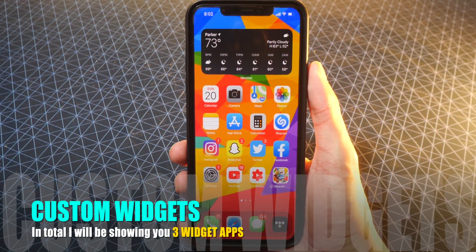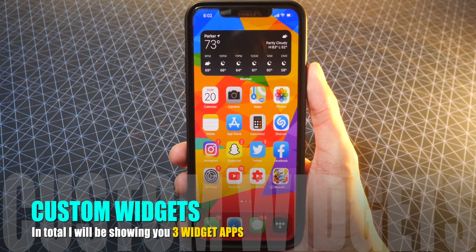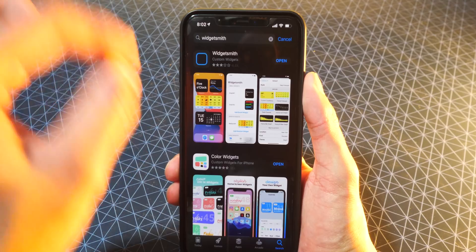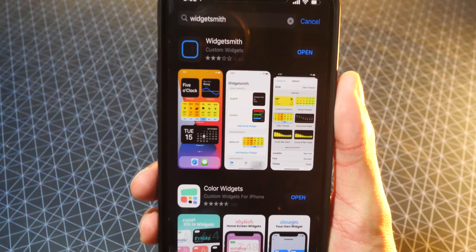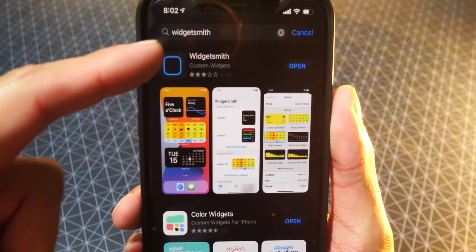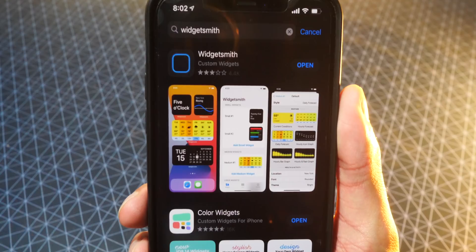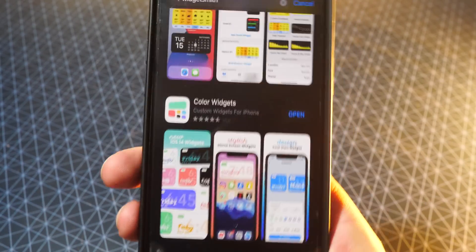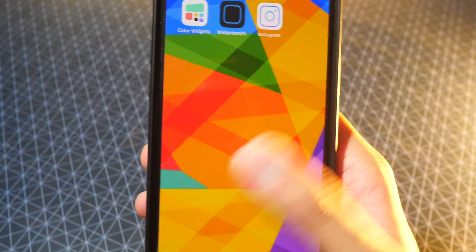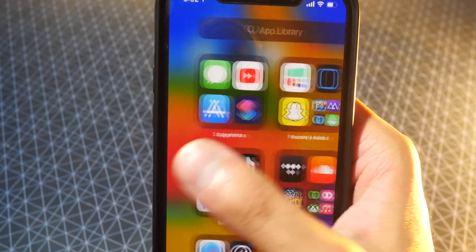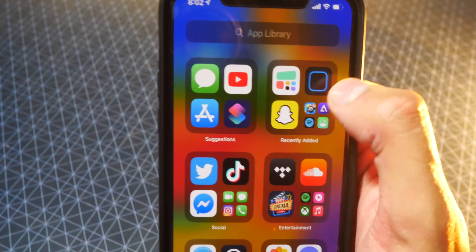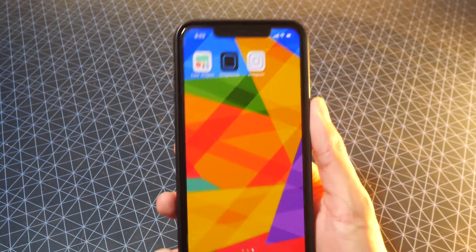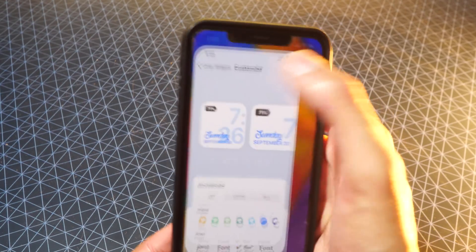Let's go ahead and start with the easy part, and it's really, really cool — the widgets. Go to the App Store, and there are two links that will be down below in the description. Both of these are for widgets. The first one is called WidgetSmith, and the second one is called Color Widgets. I downloaded both, and they're now in my app library. So, no more boring stock iOS 14 widgets.